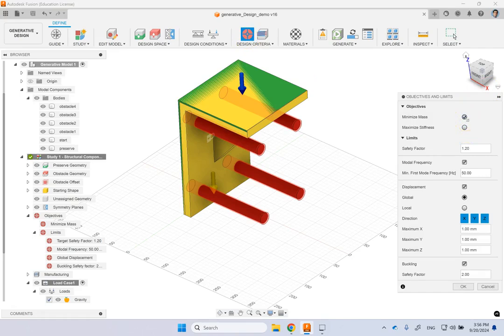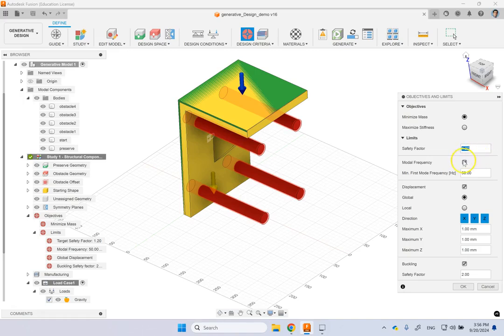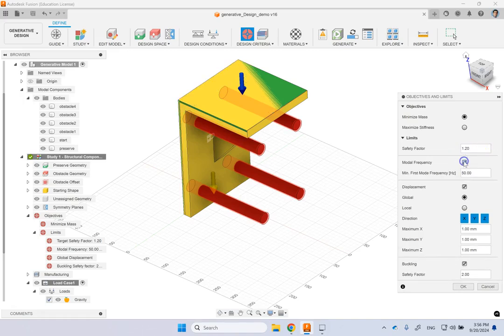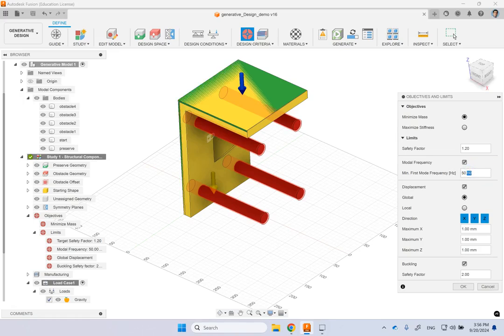Then you provide a safety factor. And then you can turn on the modal frequency or not. So here it's asking that the minimum first mode frequency, the minimum basically frequency of vibrations is 50 Hz for this object. You can have displacement limits.